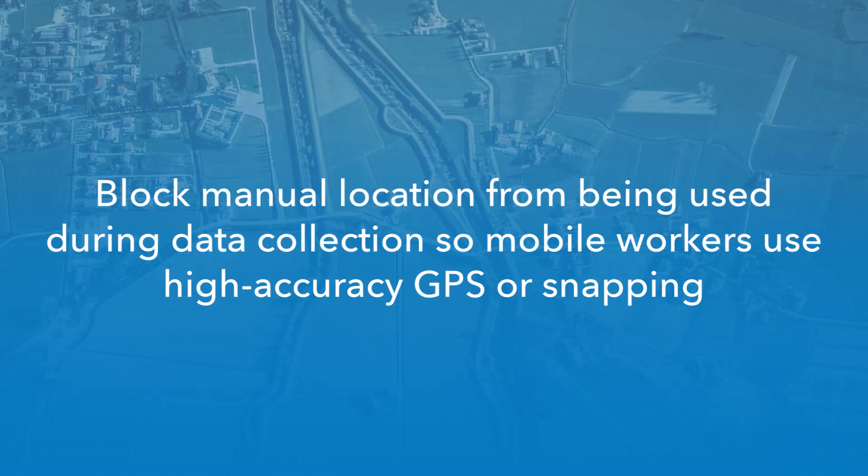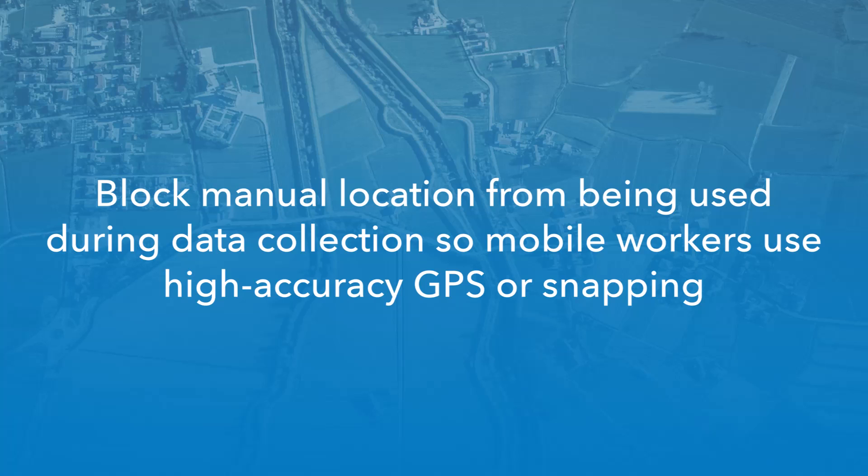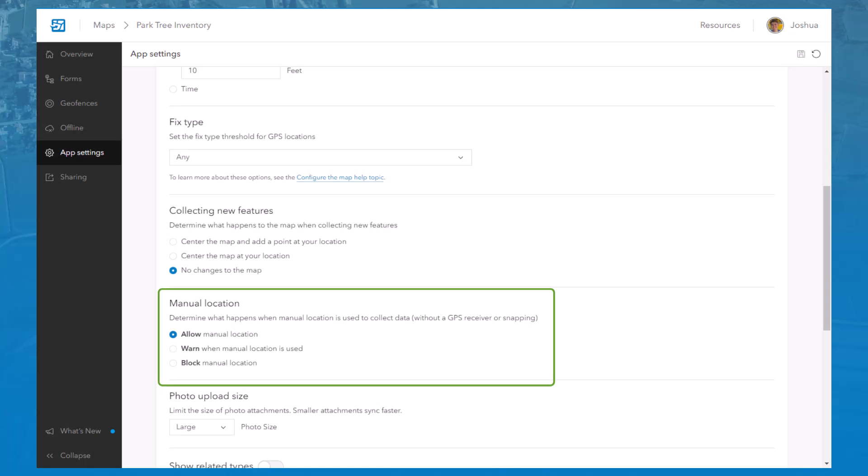To ensure location accuracy, you may want to block mobile workers from using manual location when collecting data so that they use a high-accuracy GPS receiver or snapping instead. The manual location setting allows you to warn or block users from using a manual location to collect data.